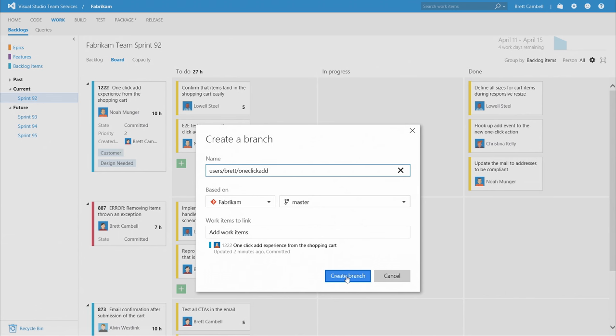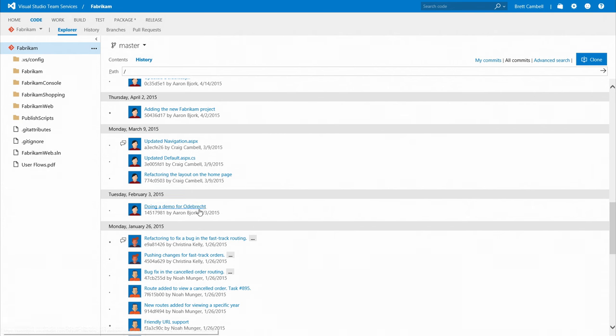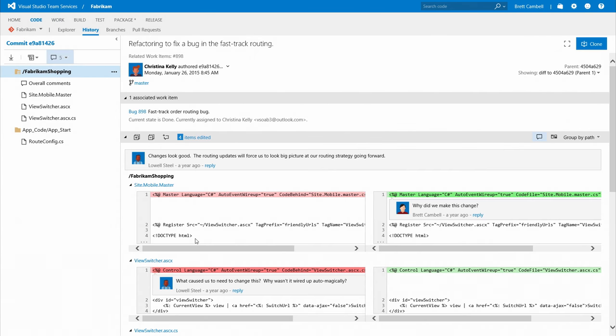No more wondering who changed what, when, or why. Plus, drill into code changes at any time to stay on top of how your application is evolving.